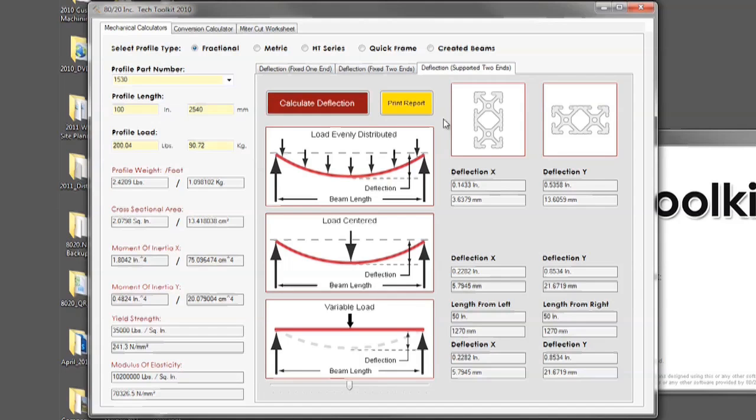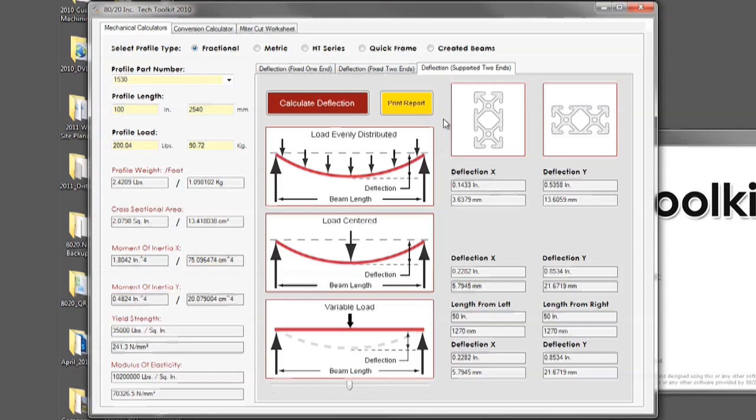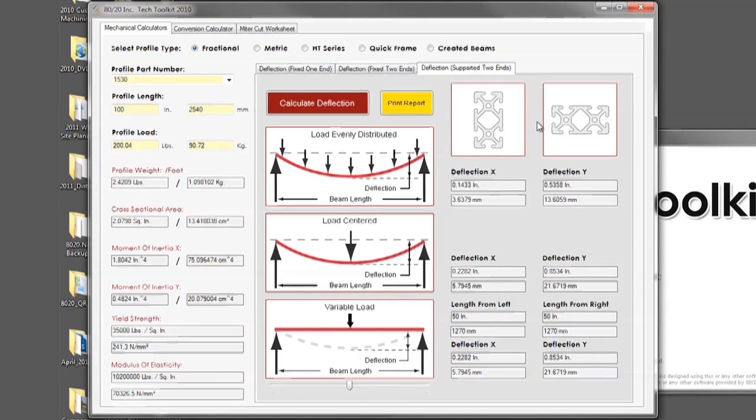Once you have calculated your deflection you will see that there are two different orientation types for your T-slotted profile, each of which calls out their own unique deflection. The first is the deflection X which is the profile listed in the left window. The second is the deflection Y which is the profile shown in the right window.